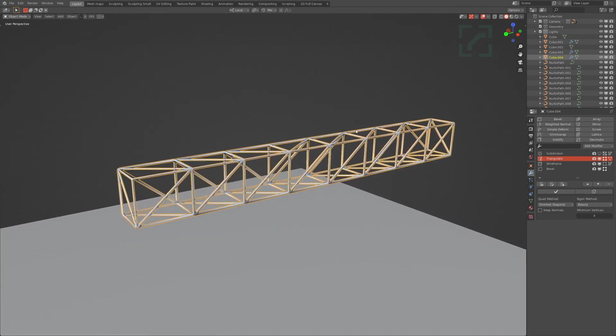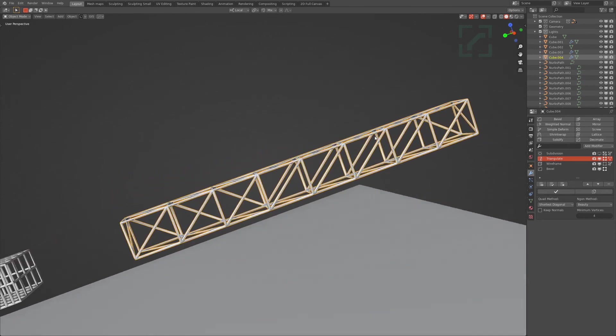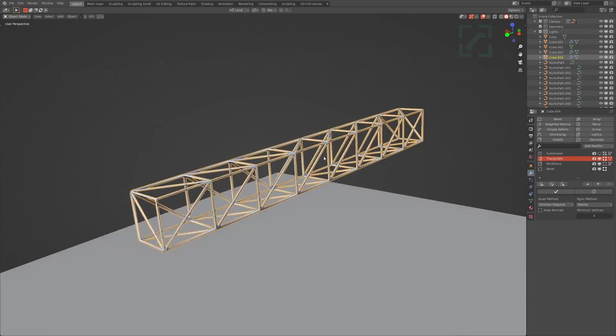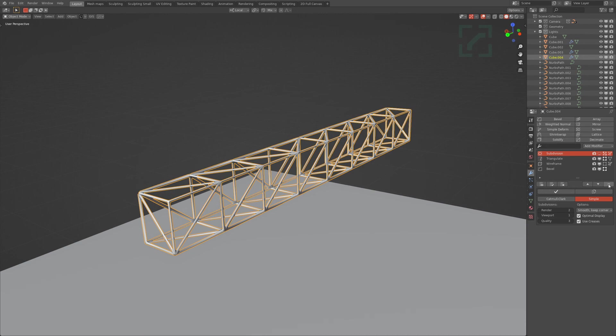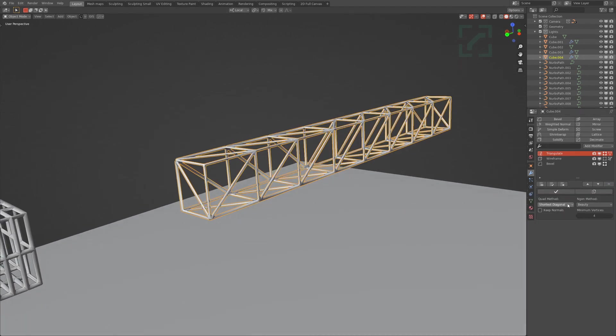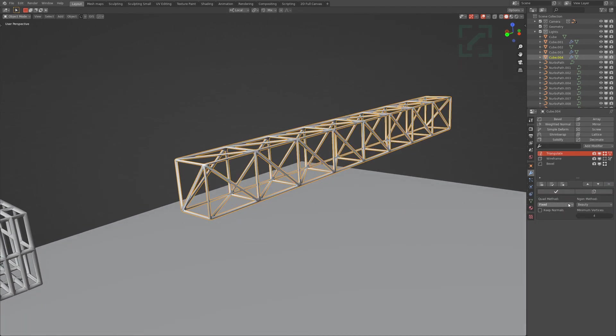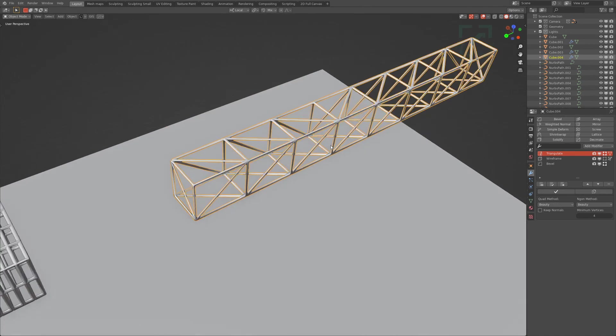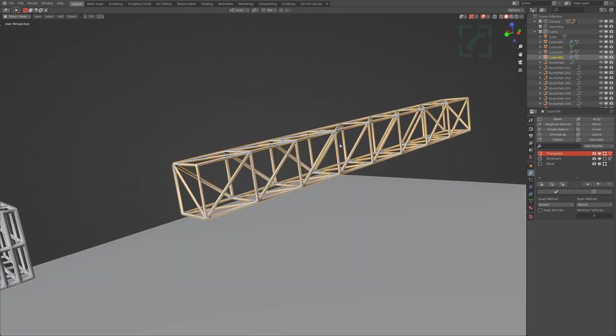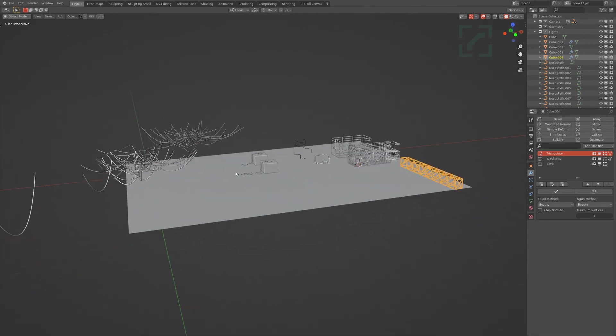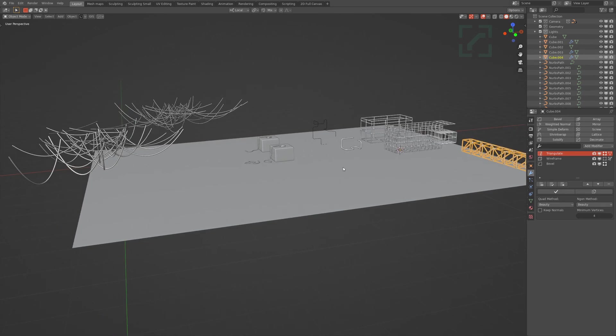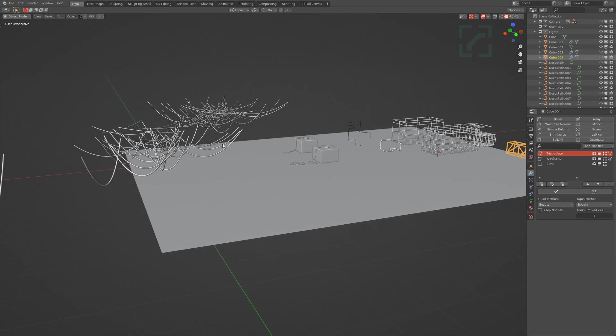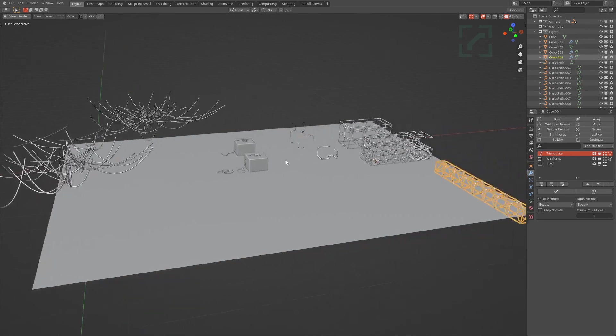That could be like a beam at the top of a stage or something like that. Those are really quick to make—just disable the subdivision for that. And I think at different orientations this way, there you go. So there's a couple different ways of making wires and scaffolding and pipes.